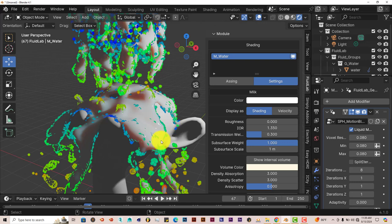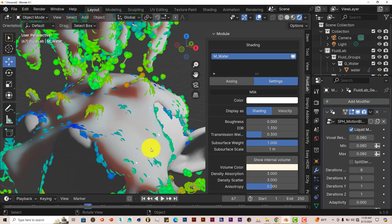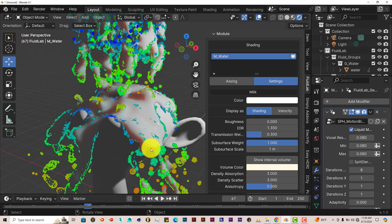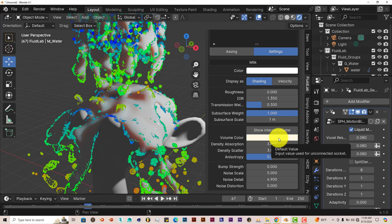And the cool thing about the milk, and I think this is applied to all the shaders, it's not just one solid color. It's got translucency in it, it's got some sheen to it because that's what milk looks like in reality. And you have all these settings down here. You can change the way the milk looks according to what you want it or how you want it to look.